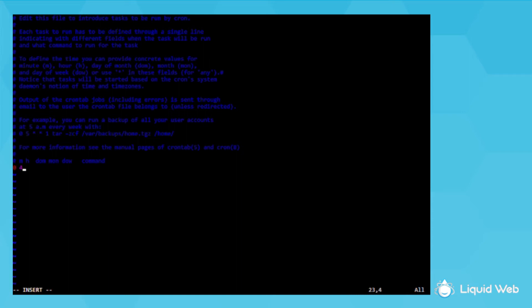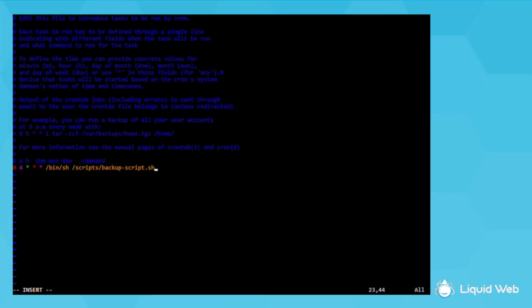0, 4, asterisk, asterisk, asterisk, /bin/sh /scripts/backup-script.sh.